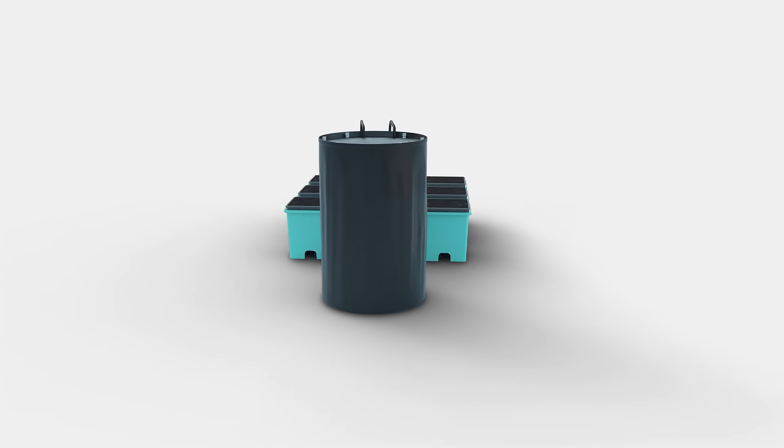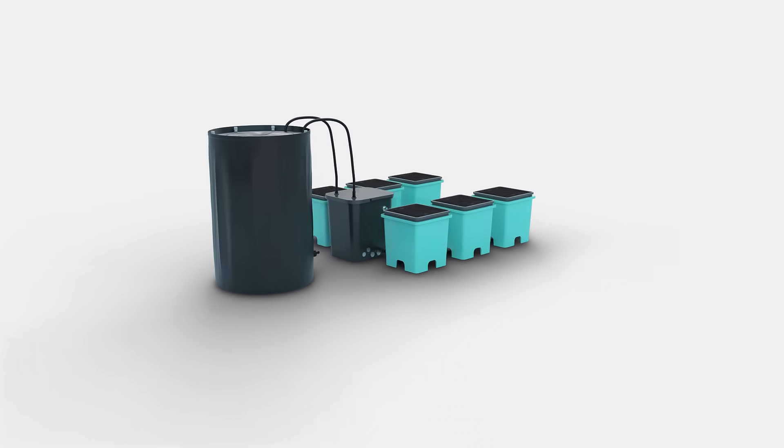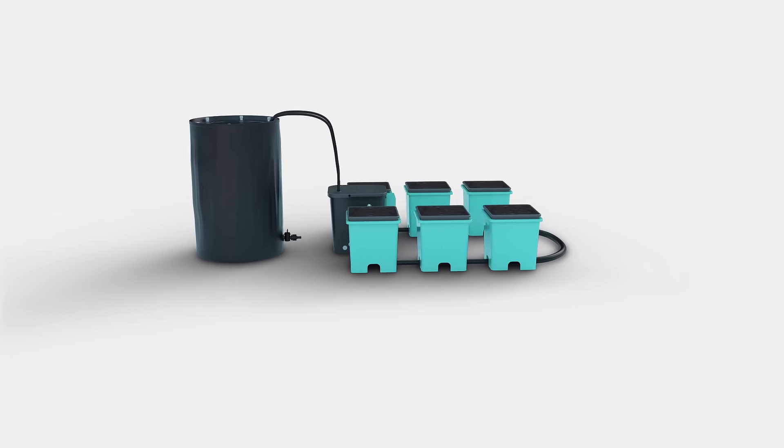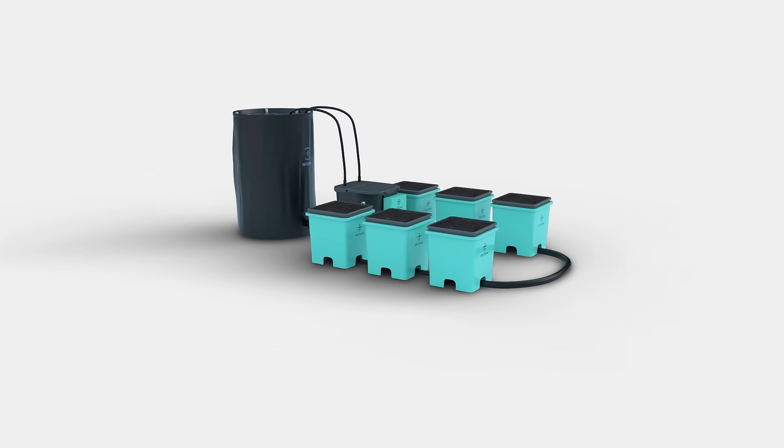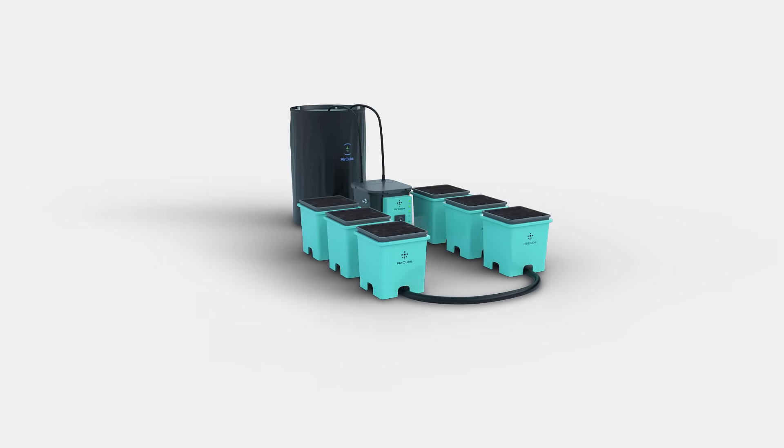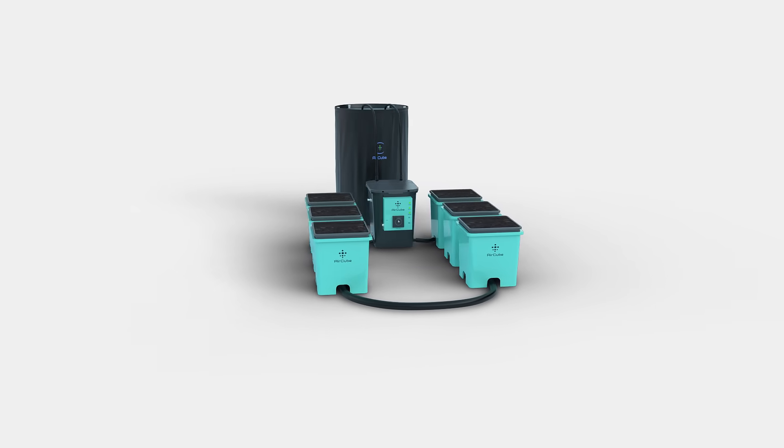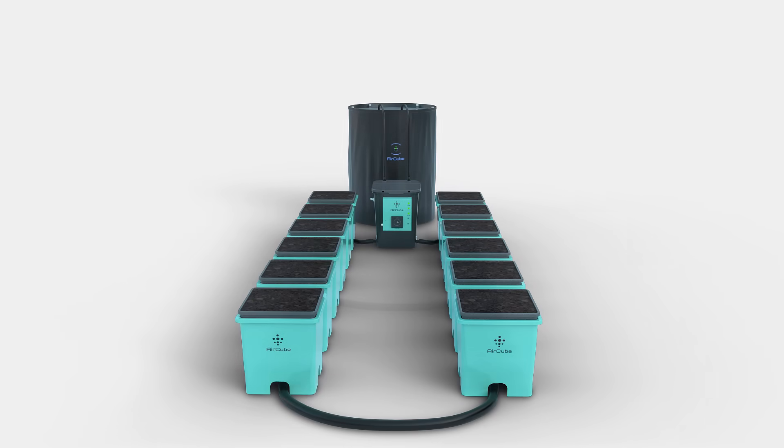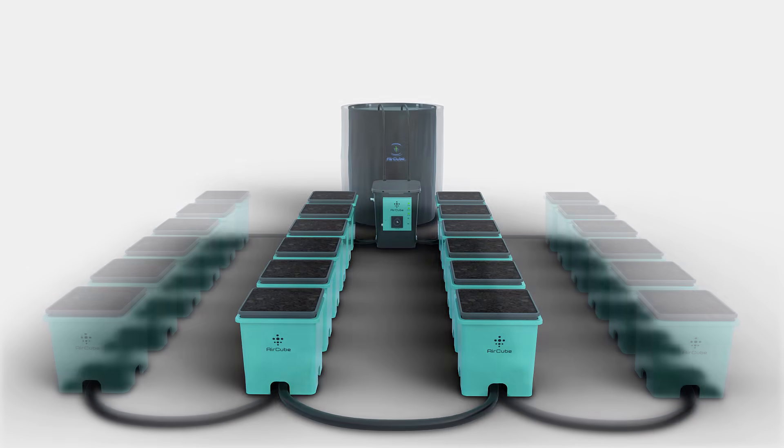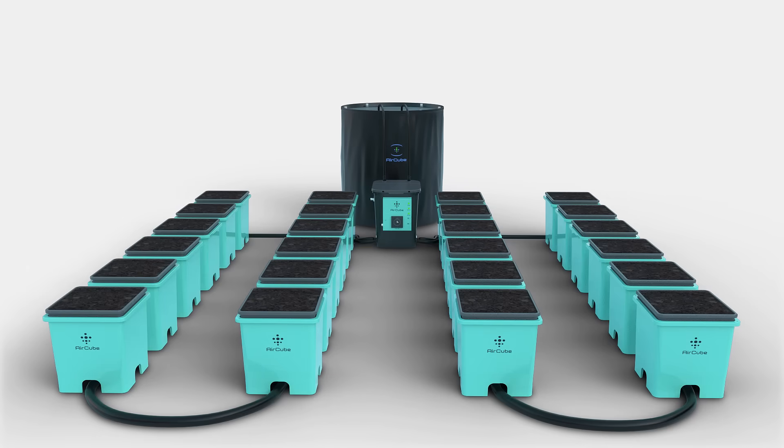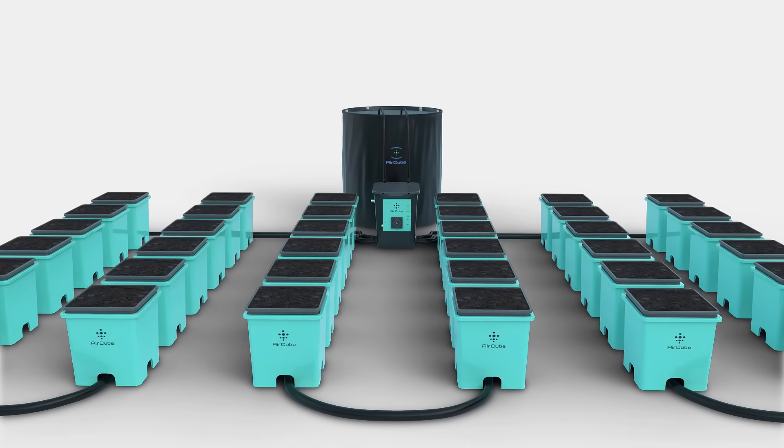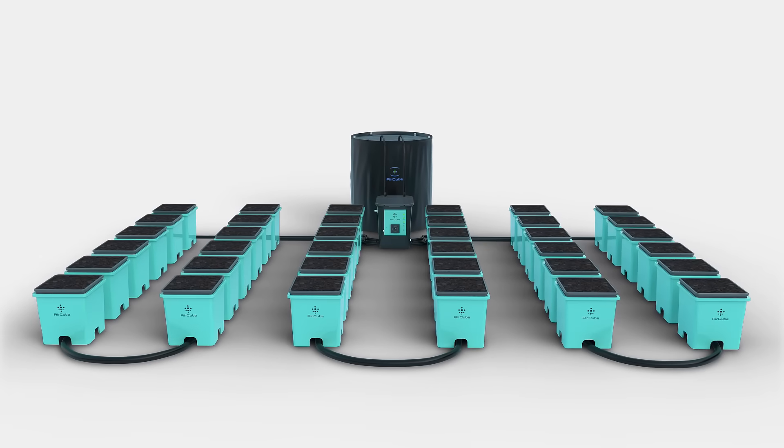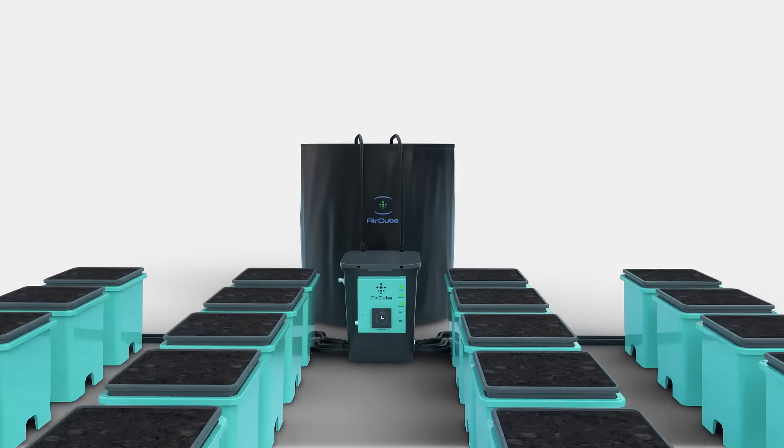Enjoy the benefits of a fully modular and expandable system. With the AirCube 6-Site Expansion Kit, expand your system to 12 sites, 24 sites, or an incredible 36 sites with one system.